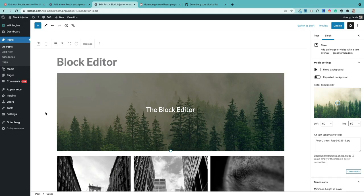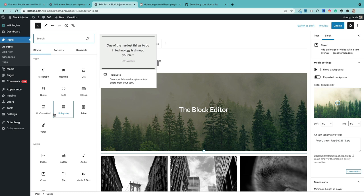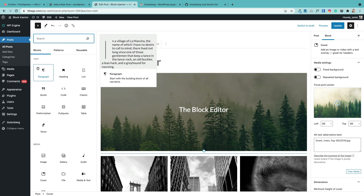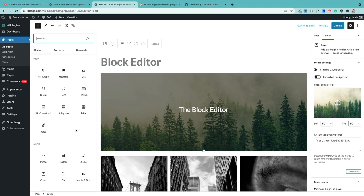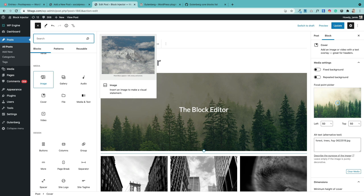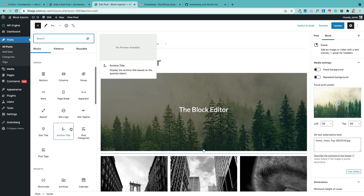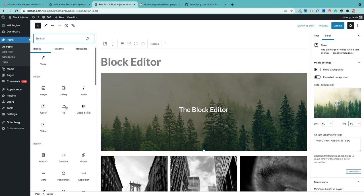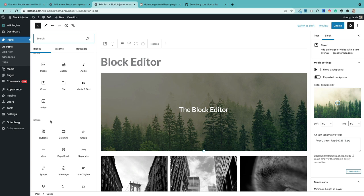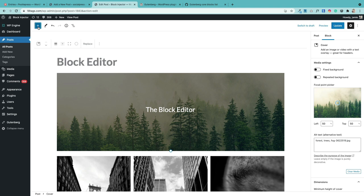Let's look at the library of blocks you can use within your pages. They are all accessed by clicking the blue plus sign and are listed on the left, arranged in logical sections. The first section contains text-based blocks: paragraph, heading, lists, quote, code, tables, and more. Scrolling down you'll find media blocks — image, galleries, audio, cover, file, media and text, and video. Further down are design blocks: buttons, columns, group, spacers, and others. Then widgets, and then embeds. You'll probably spend 80 percent of your time in the text, media, and design blocks.